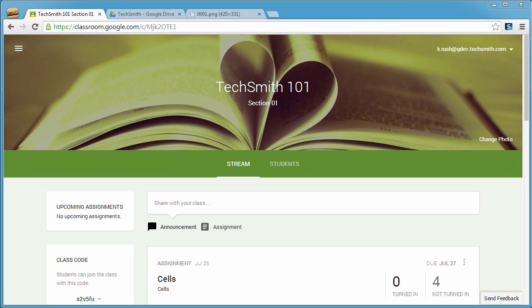Hello everyone, thanks for tuning in. My name is Kelly Rush and I'm the product owner for TechSmith Snagit for Google Chrome.